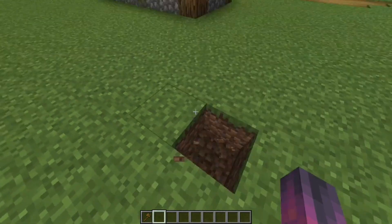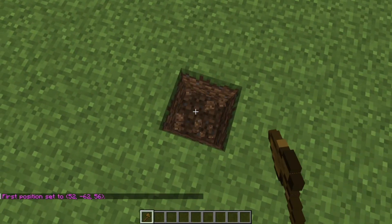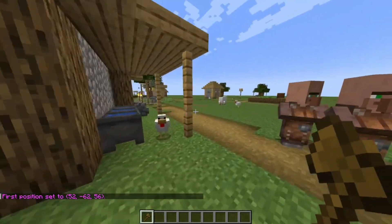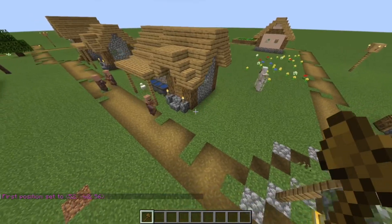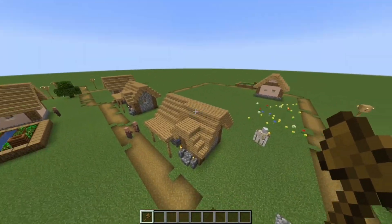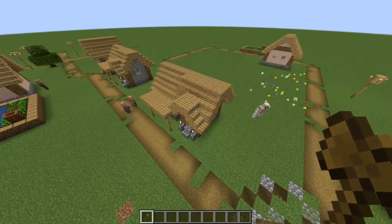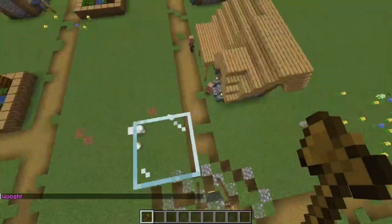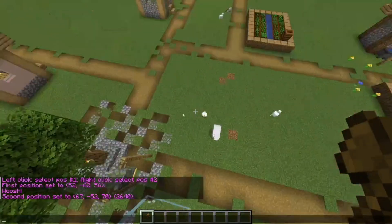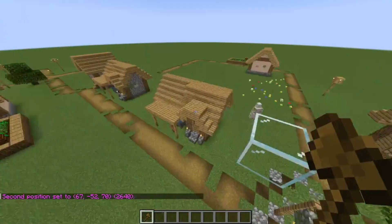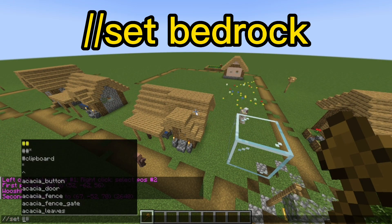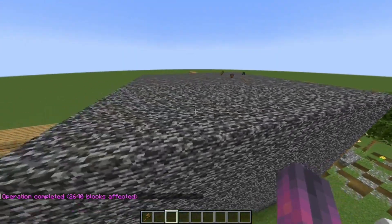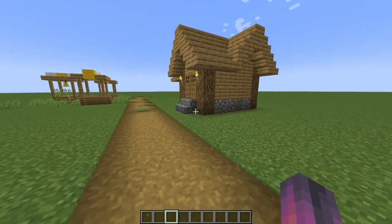Left click and it says 'First position set.' Then go to the opposite side of the place where you need your blocks filled, go a little bit above the build, then do /up 1, which places a glass block. Right click it and it says 'Second position set.' Then type //set bedrock and, as you can see, the entire house is covered in bedrock.